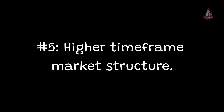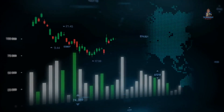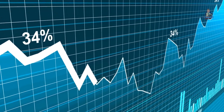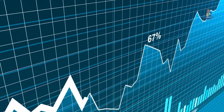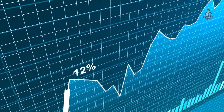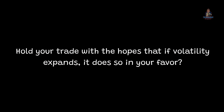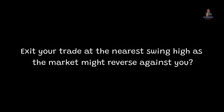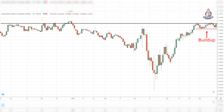Number 5: Higher timeframe market structure. In a low volatility environment on the higher timeframe, the market moves in volatility cycles — from a low period of volatility to high volatility, and vice versa. You can either hold your trade hoping that volatility expands in your favor, or exit at the nearest swing high as the market might reverse against you. For me, I'd hold my trade because there's a huge profit potential if volatility expands in my favor.